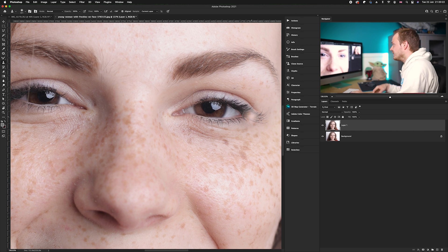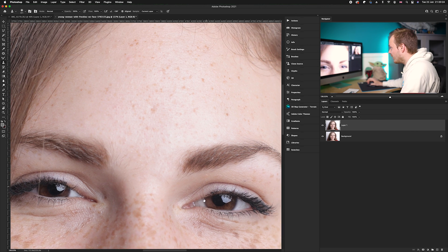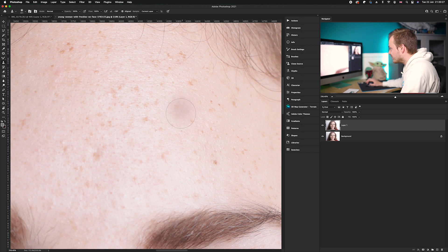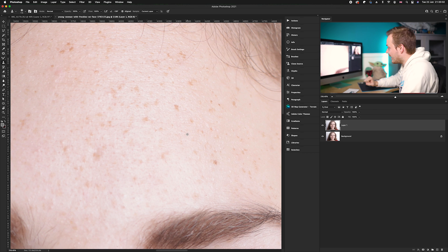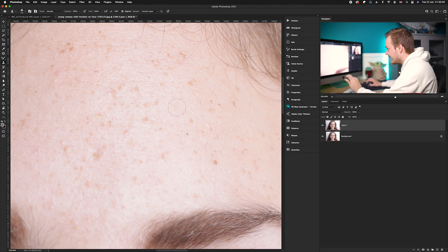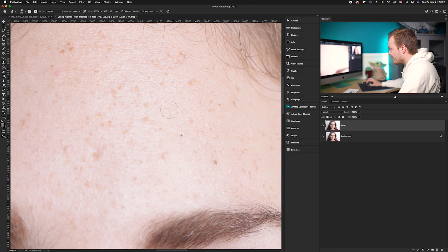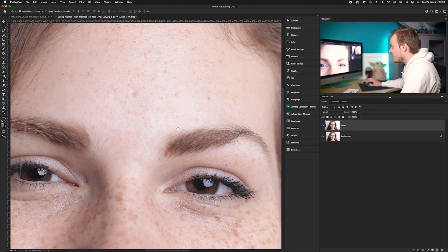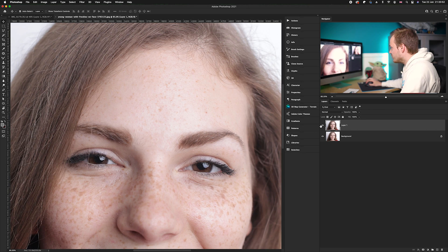Let me show you one more time — let's remove some of these freckles. Sample an area with no freckles by pressing Alt or Option on the keyboard, then simply click to paste. You can paste a larger area by clicking and dragging. Release, go back to your sample, and doing before and after you can see I've easily removed those areas with the Clone Stamp Tool.